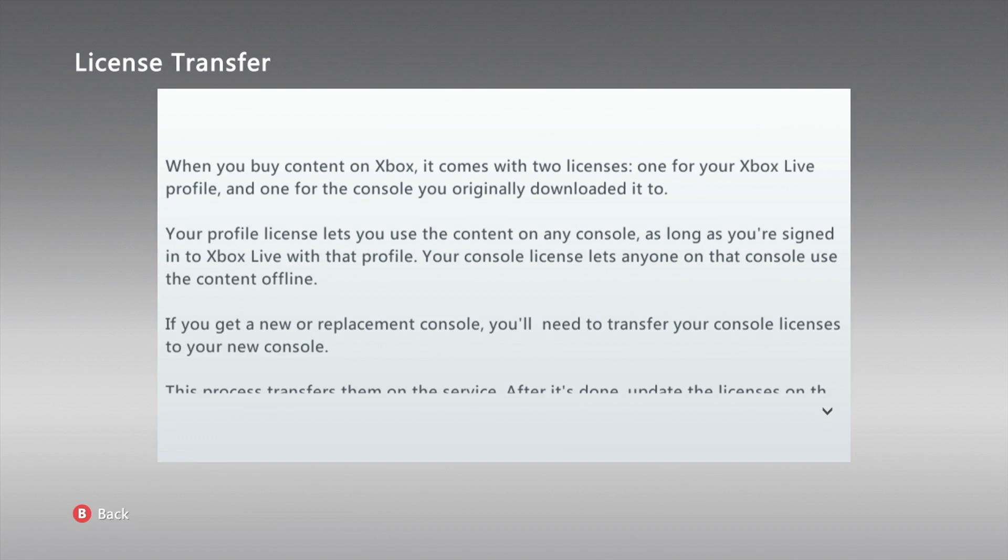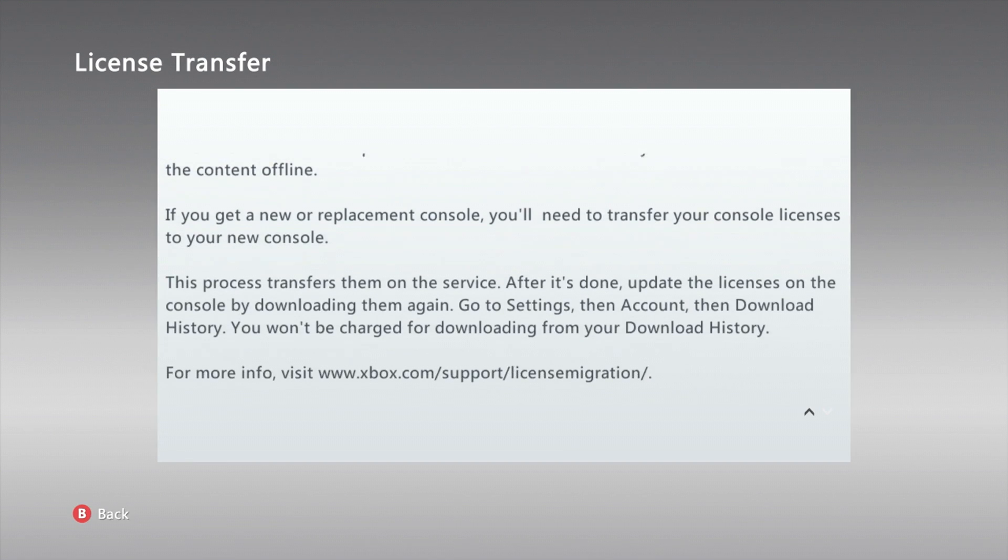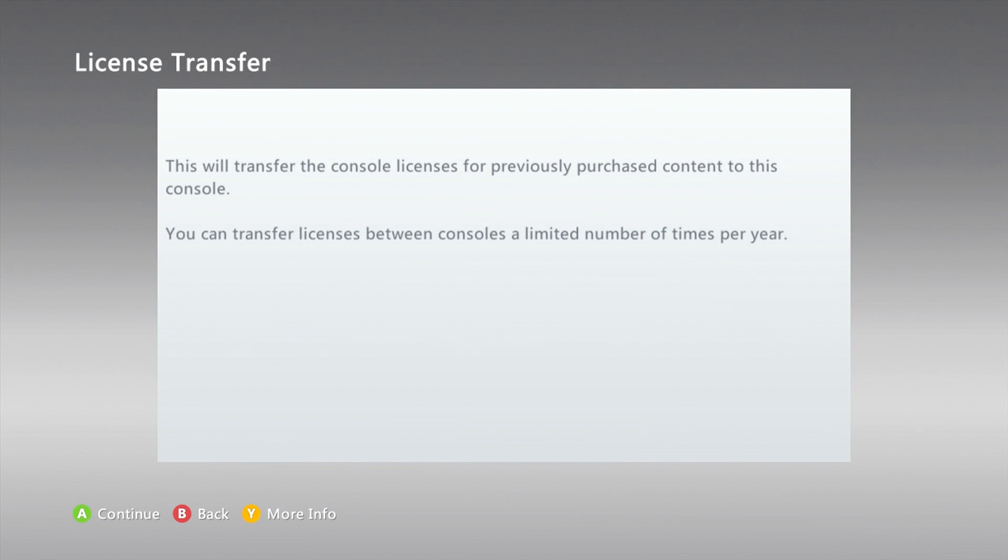So basically what it does is it makes it so you can play your friend's games on your Xbox, and you can do it up to three times.